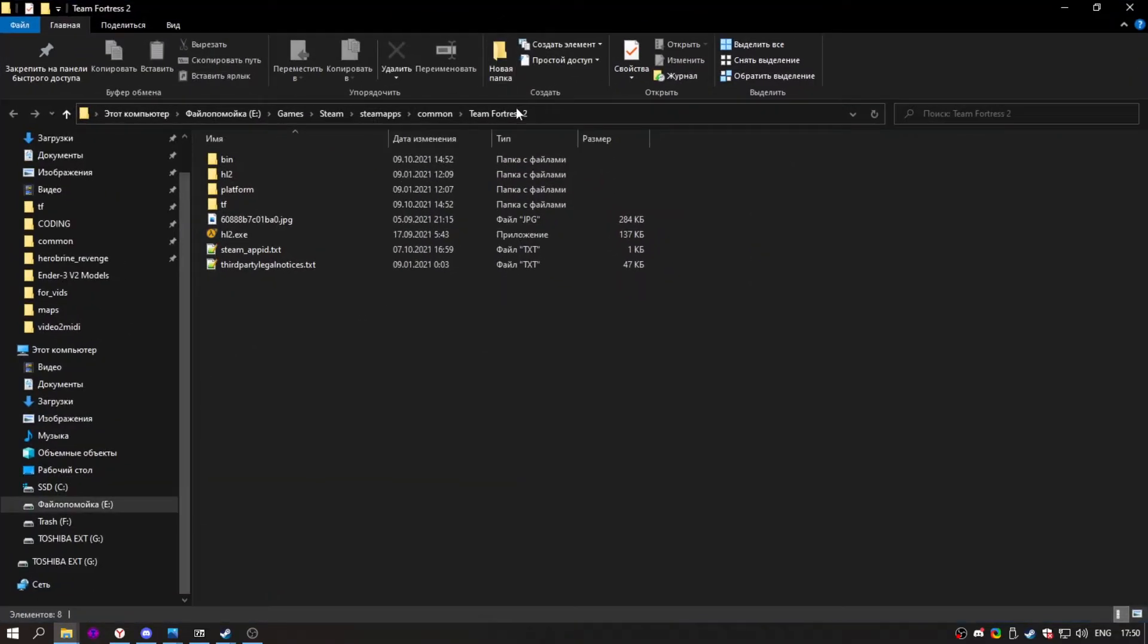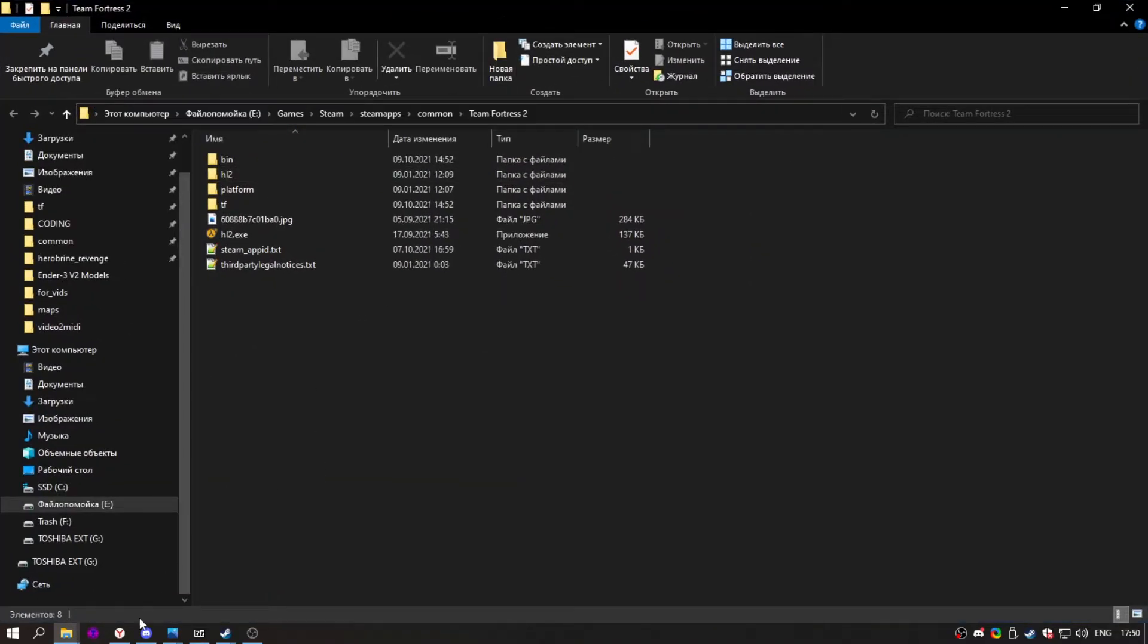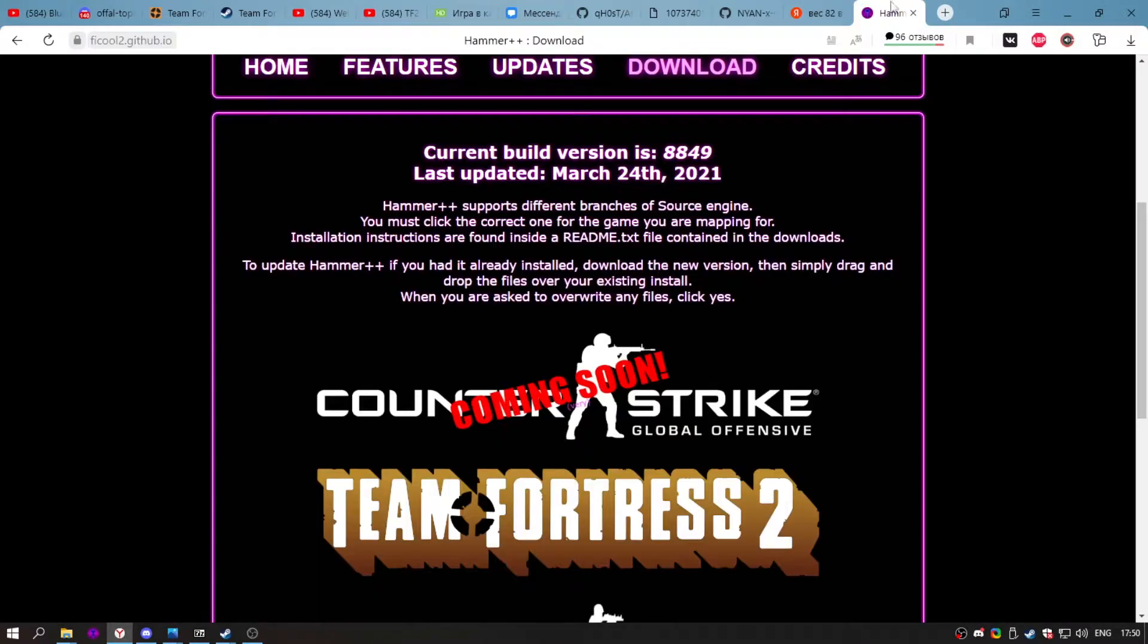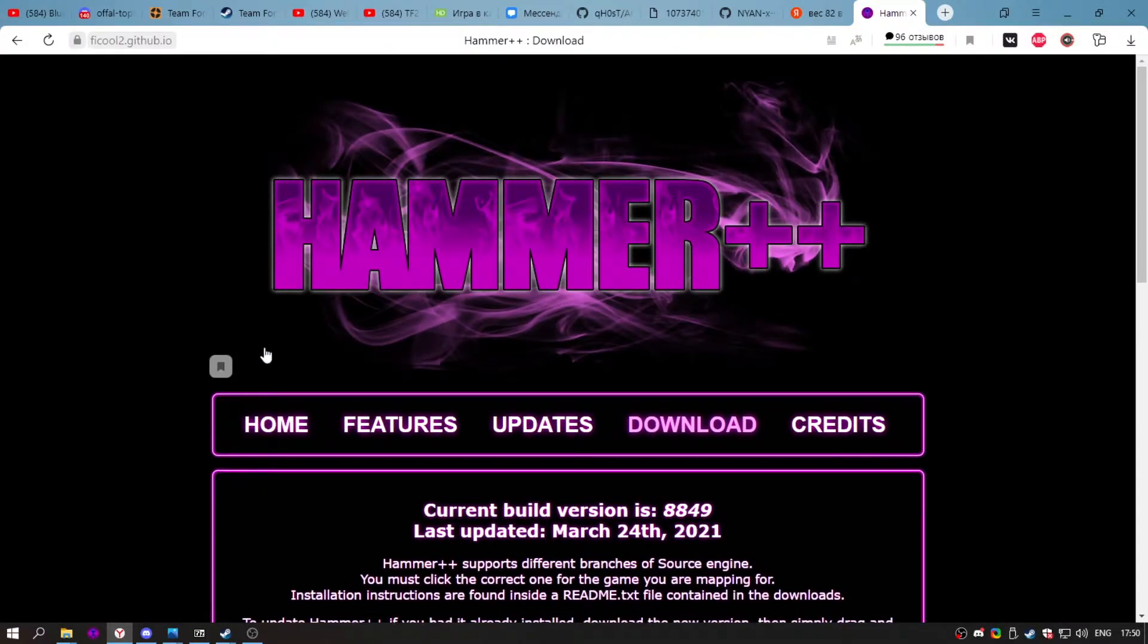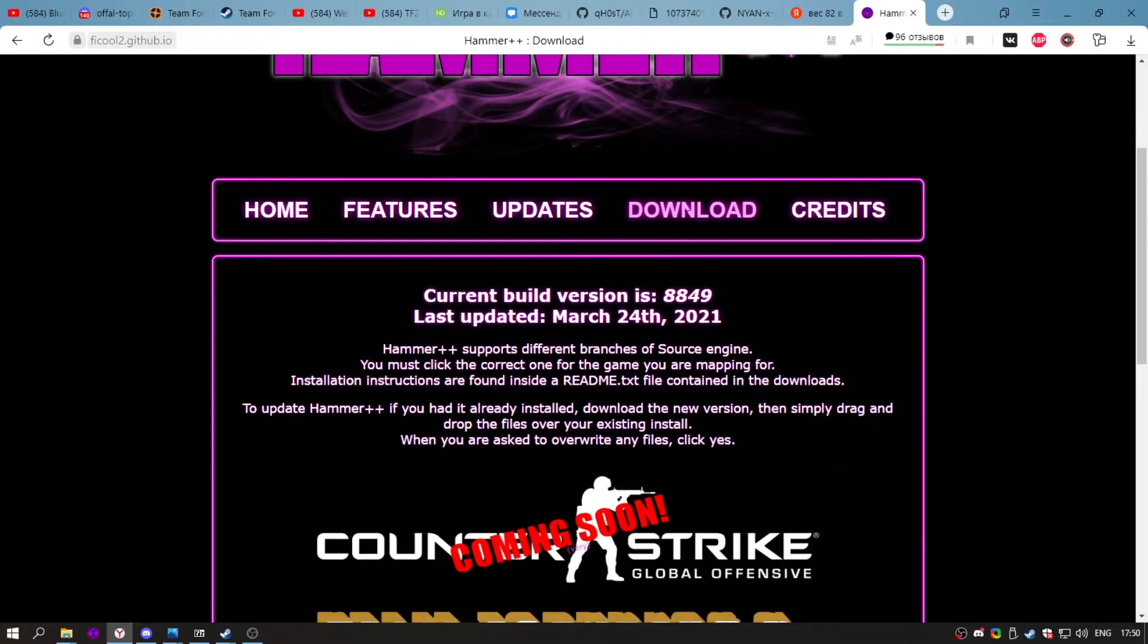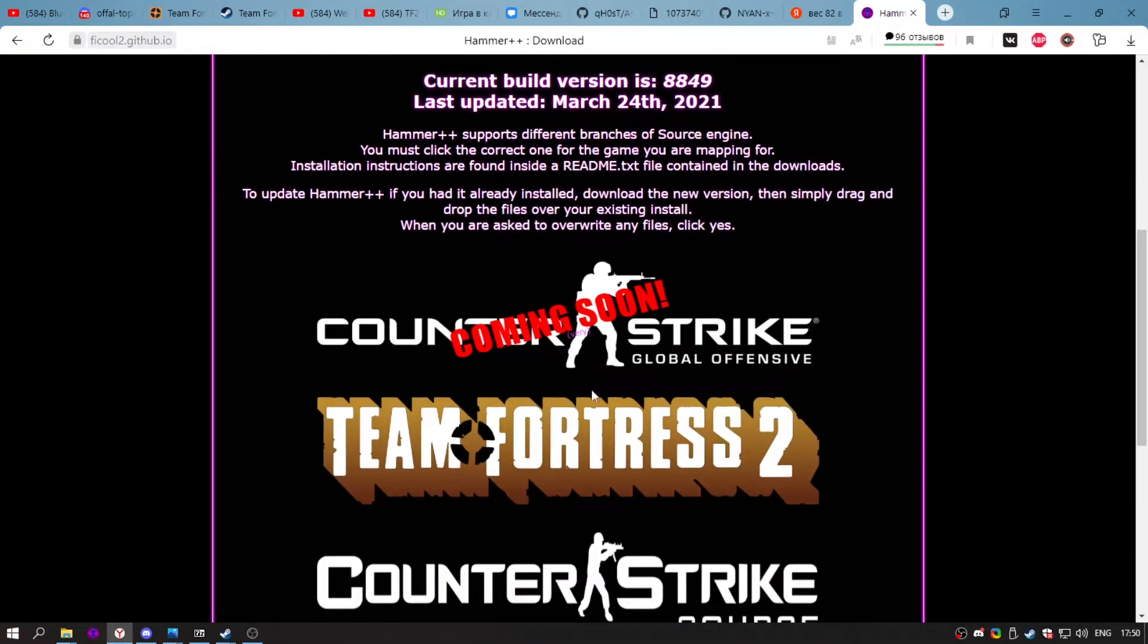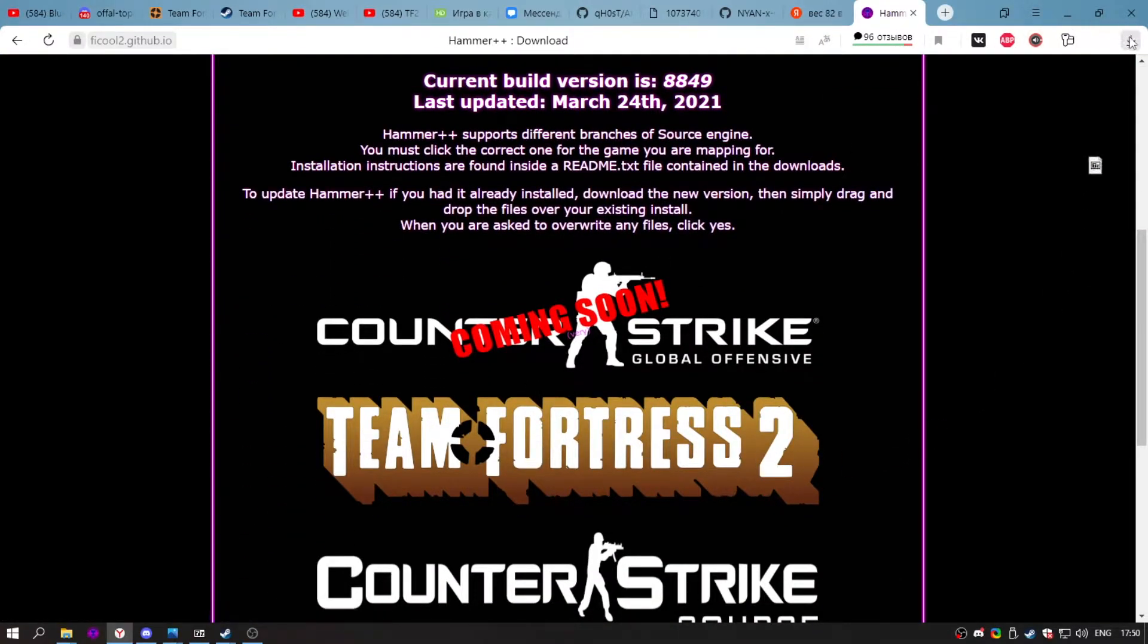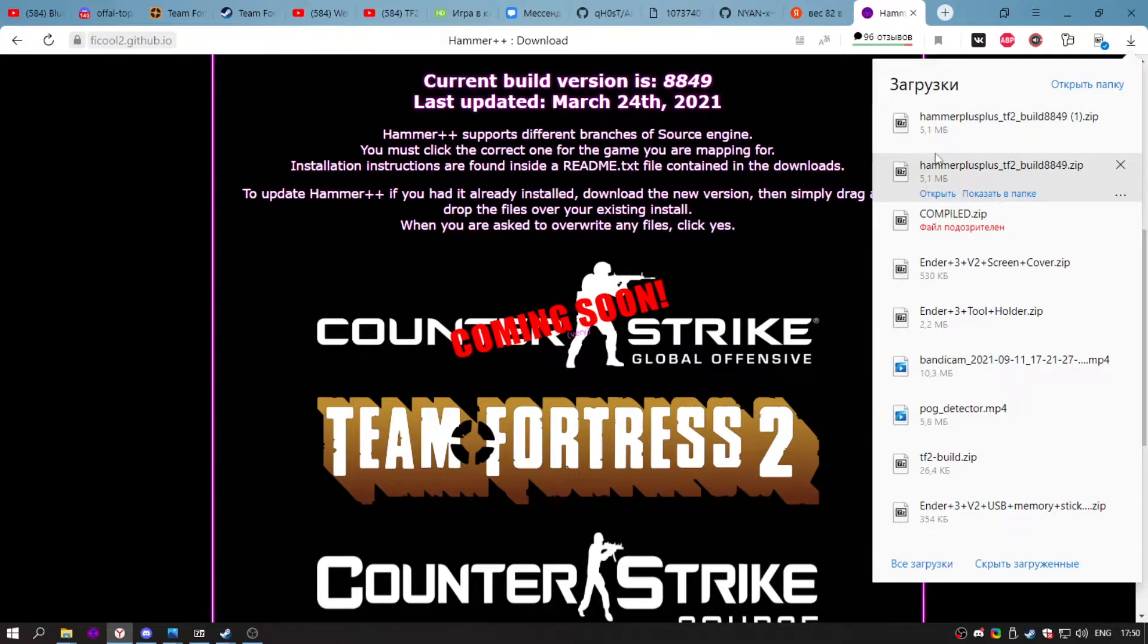Now go to your Hammer++ site that is included, click download and choose Team Fortress 2. Here we go.